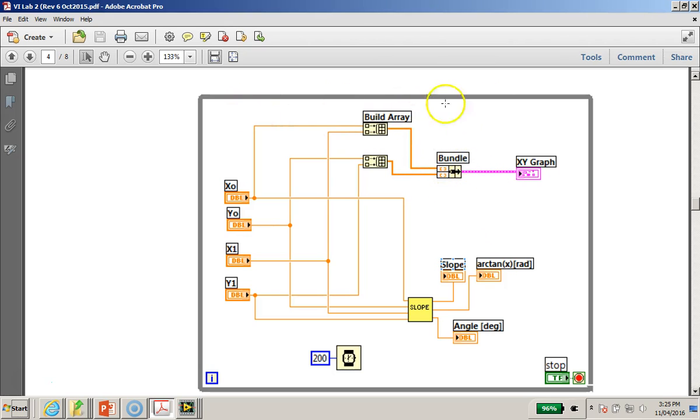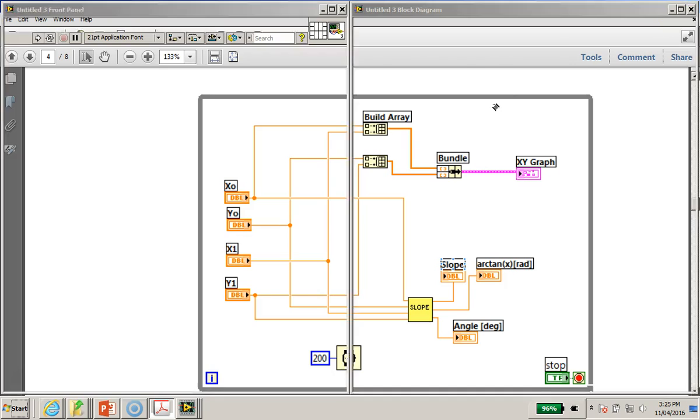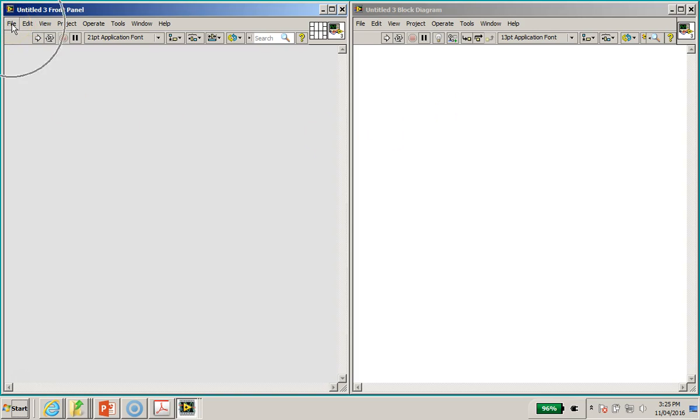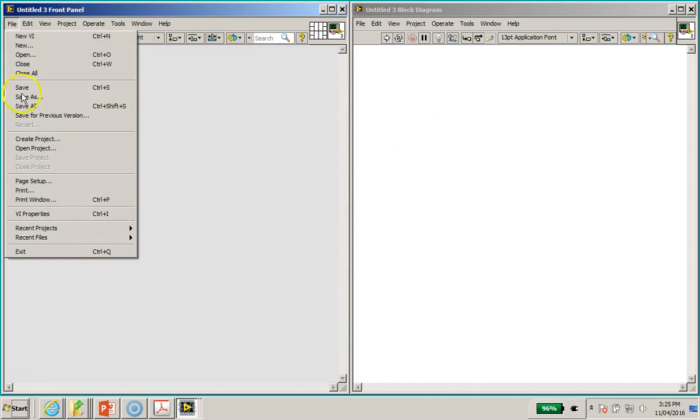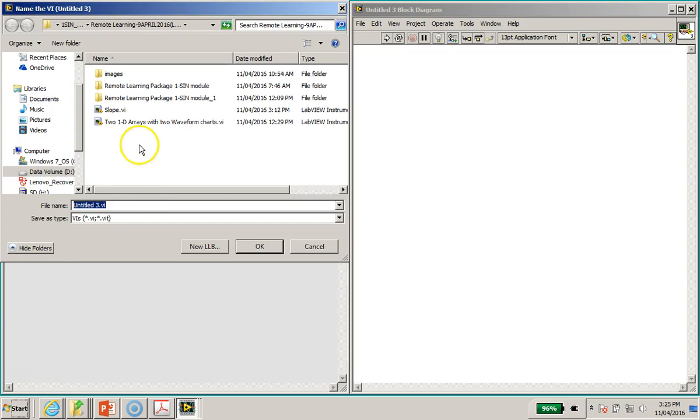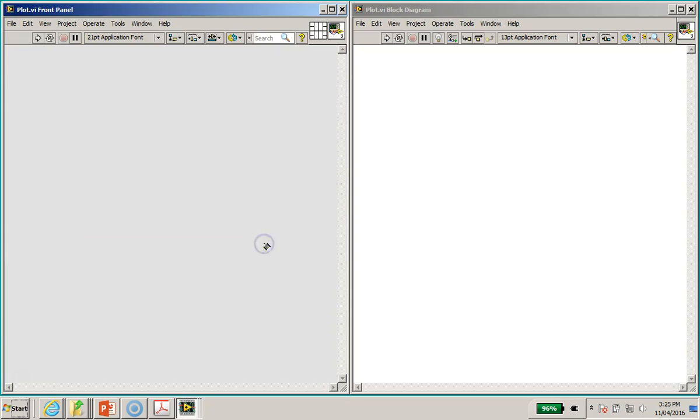All right, so now let's take, the objective is to build this slope VI. So bringing you back to this blank VI, I will first of all go to File, Save As. All right, now you can save it at your appropriate directory. So I'll call this plot dot VI and I'm going to save it.